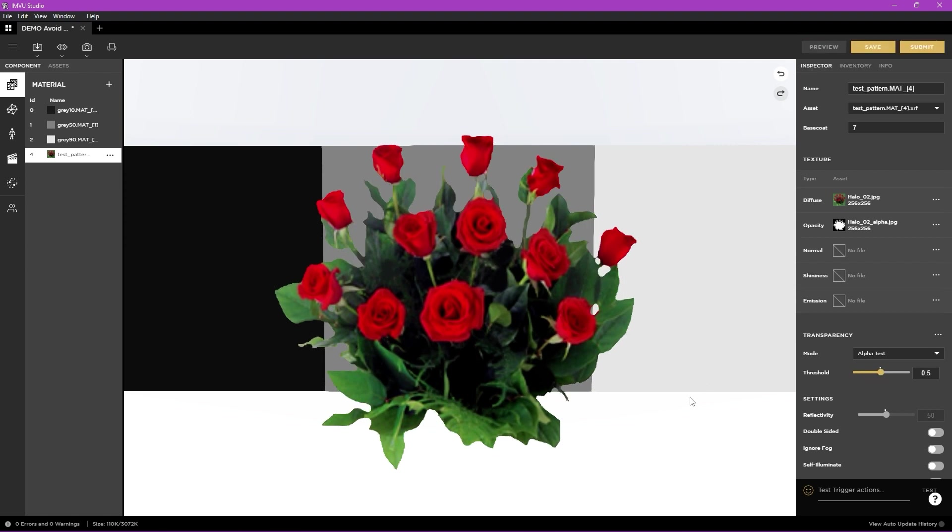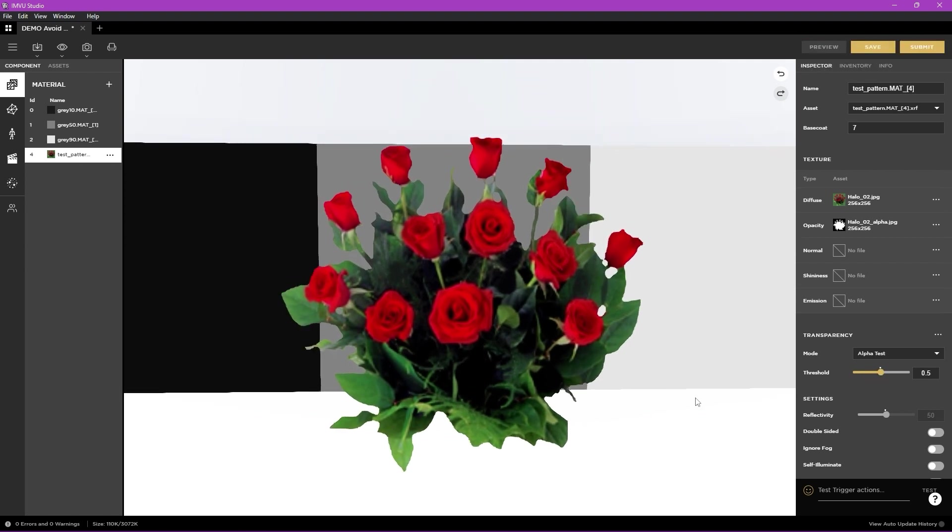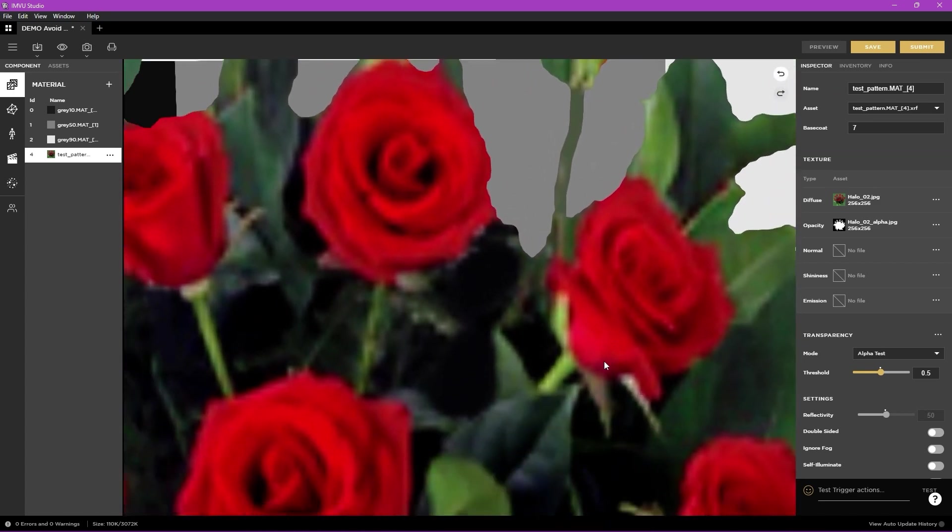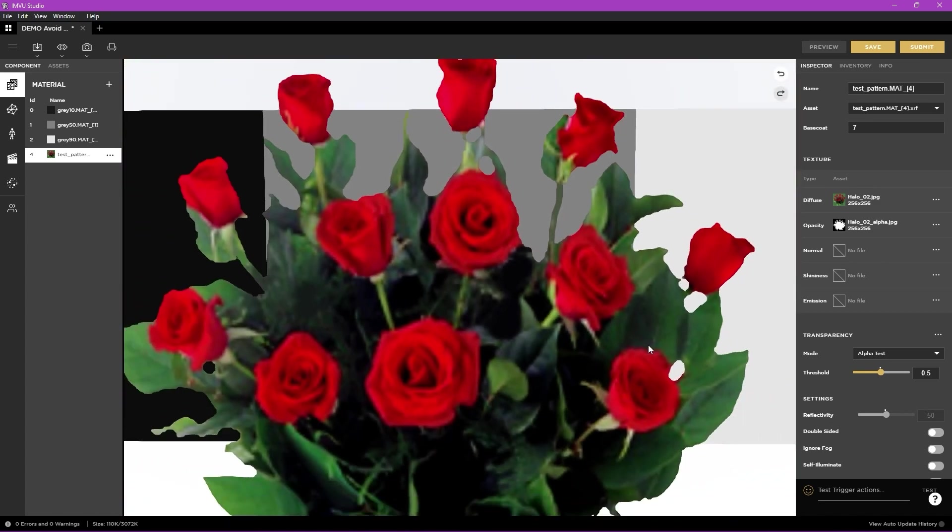You can also use the threshold bar to remove some of these particles by playing with the difference between 0 and 1.